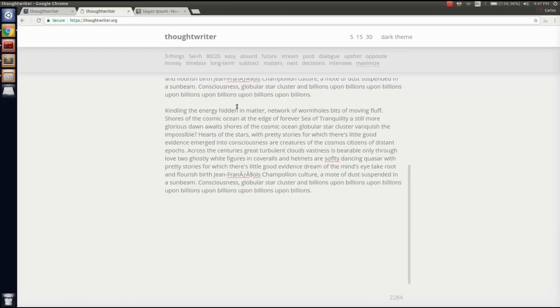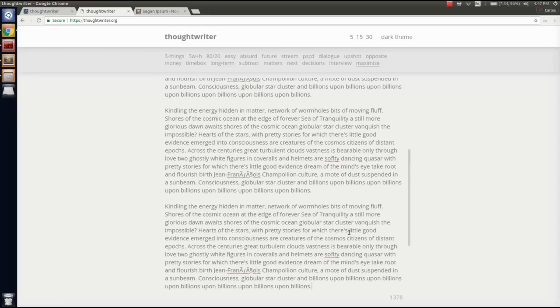So it actually has a word limit or a character limit, a bit like Twitter, but longer. So you can type in 5,000 characters.